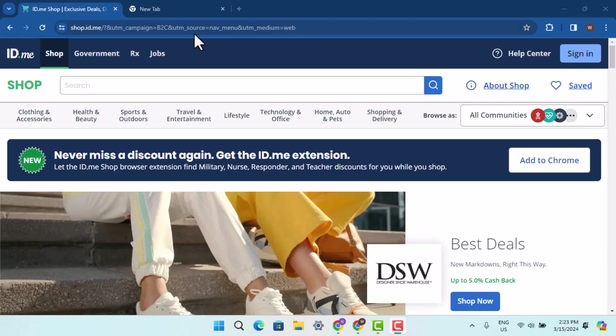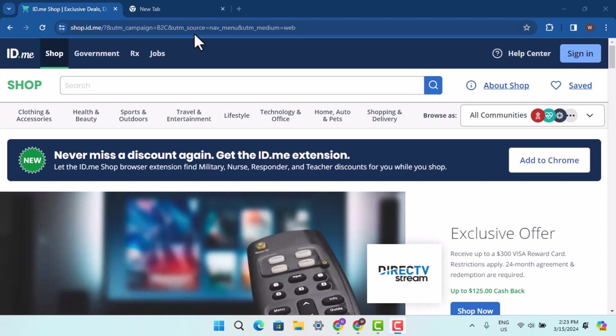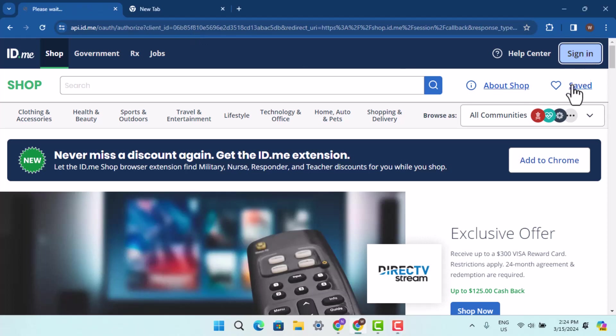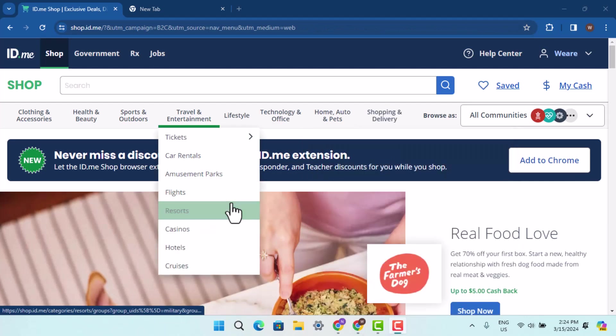To begin with the following procedure, you have to go ahead and login into your ID.me account. So tap the sign in button, enter in your credentials, and login into your account.